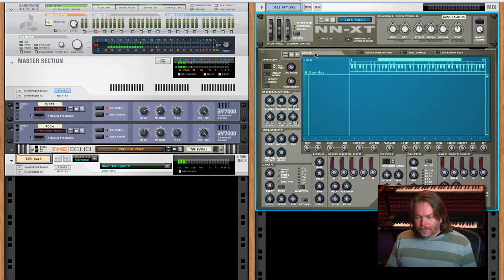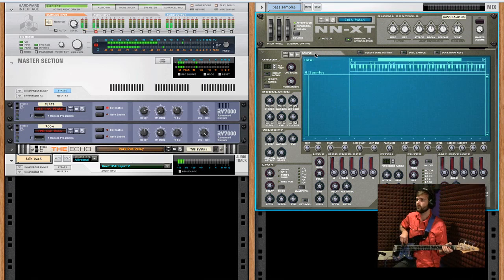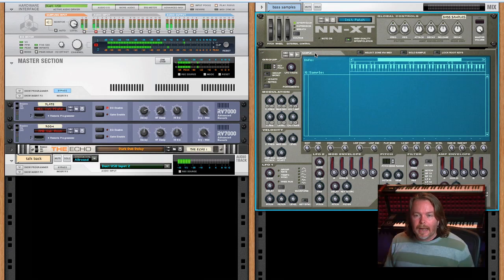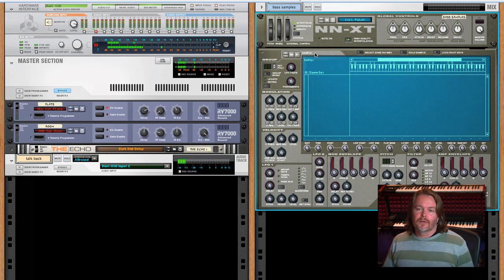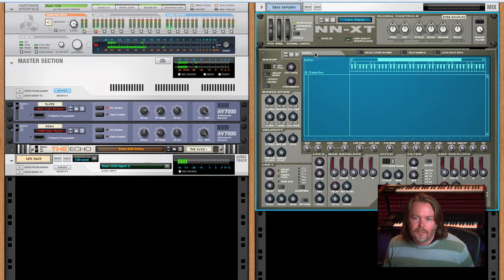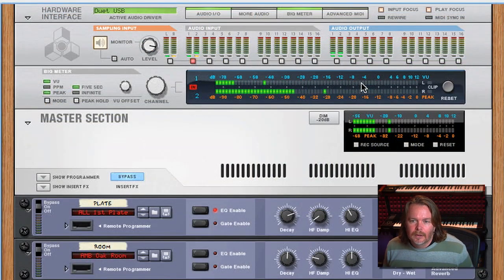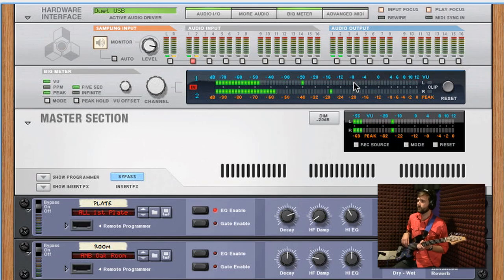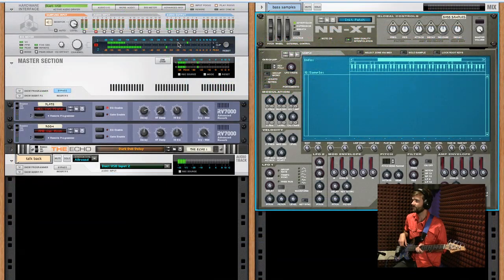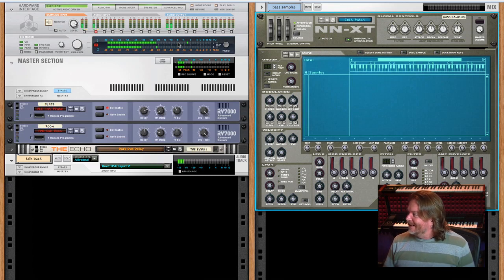Before we start recording, we want to get a level. We're at about negative 12 — we have some headroom left to process, not so low that we'd get noise floor built into the sample. It's not the old days of tape so we don't have to max out the signal-to-noise ratio, but you still don't want too low a signal. Ideally we'd look at something like negative 4 to negative 8 — a little bit of headroom but still plenty of amplitude. Our level looks good.